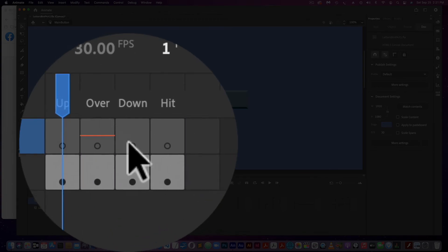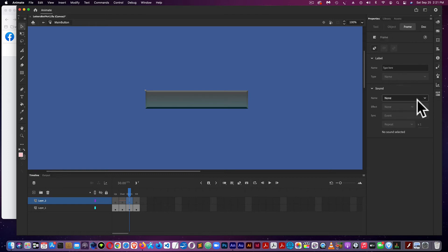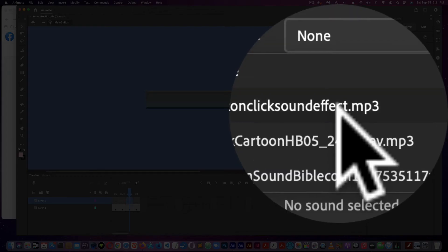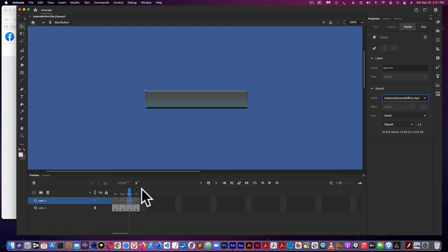Now I'm coming over to Down, again over to the Sound in Properties, and adding this one. Again, it's Event, and I don't want to repeat it.